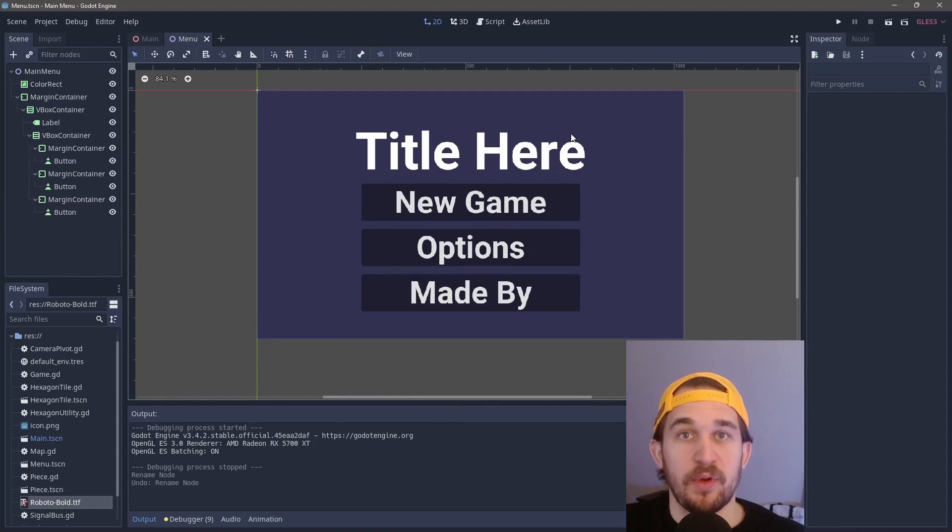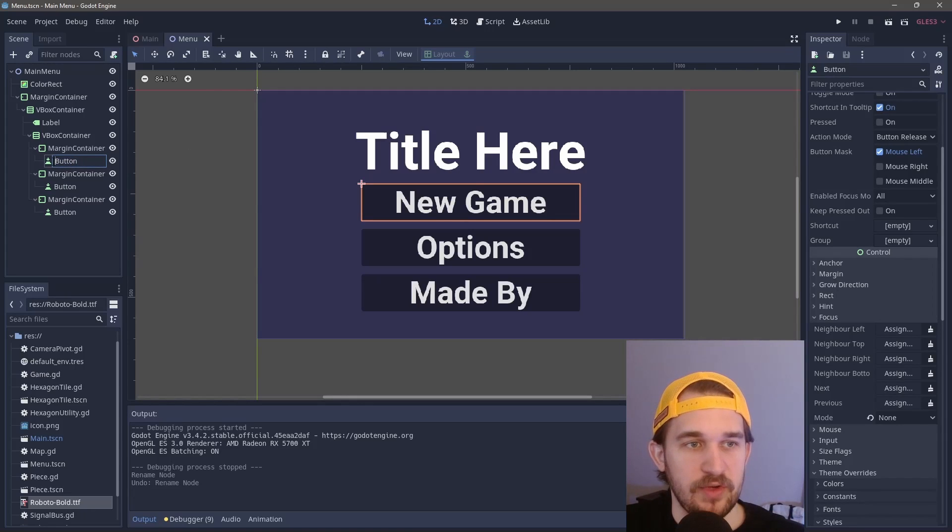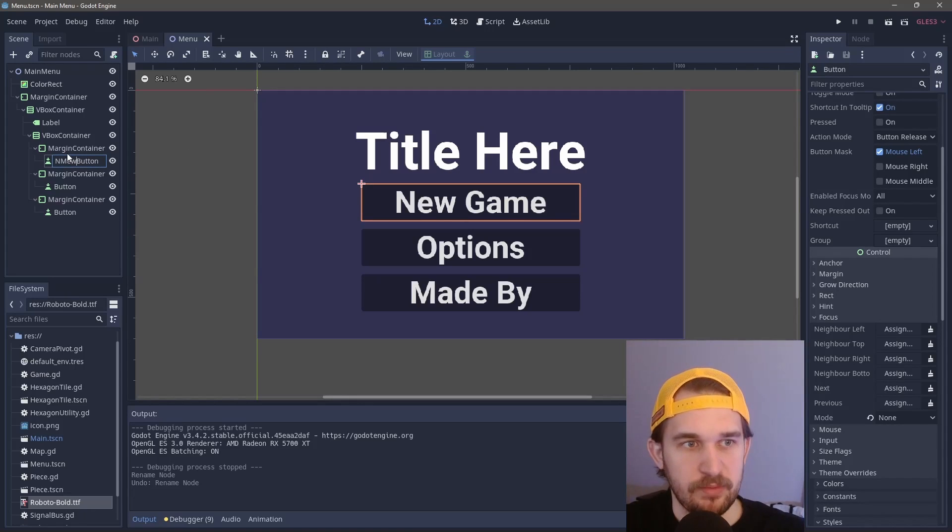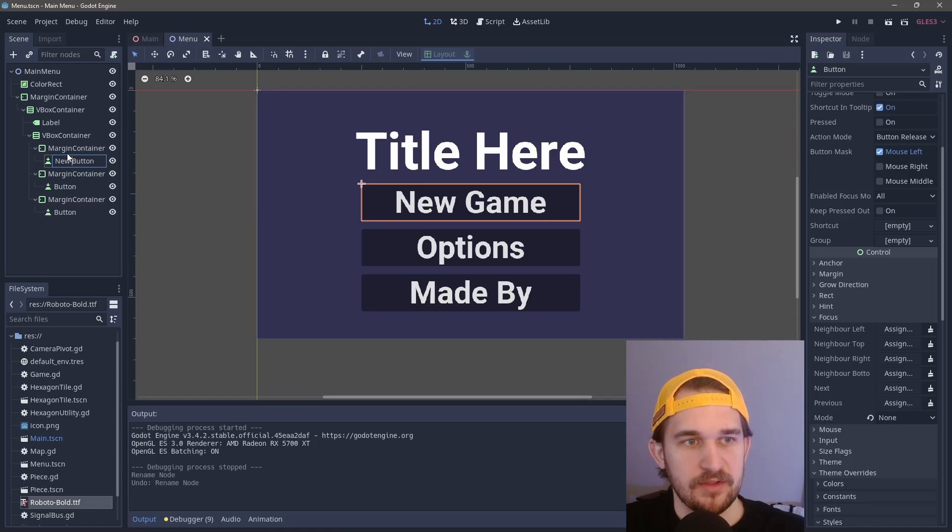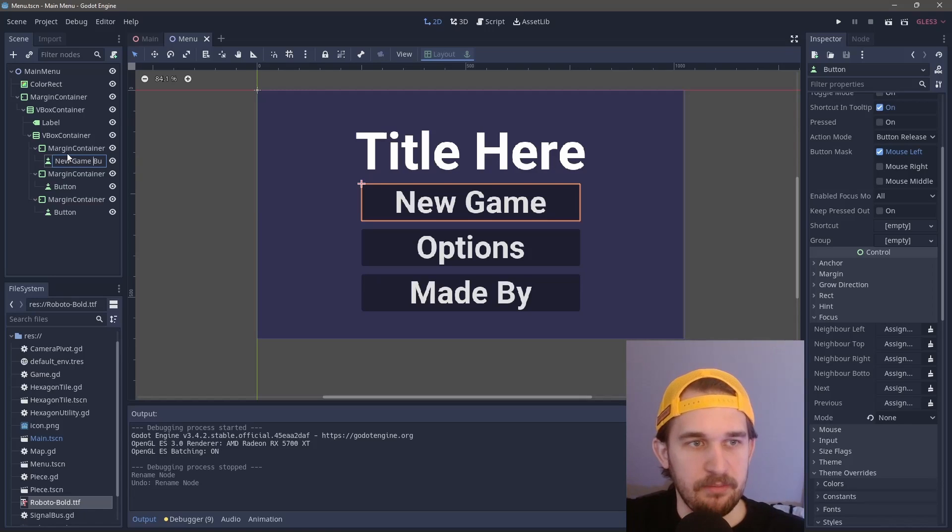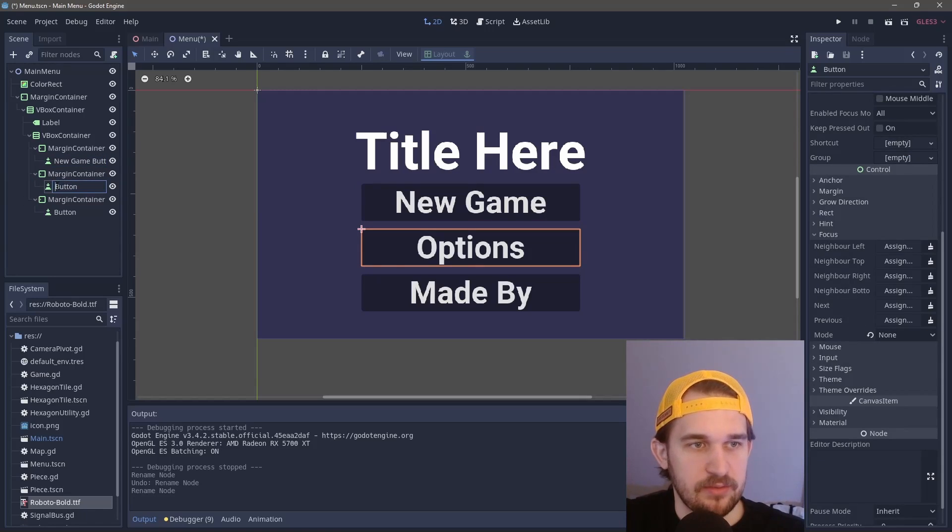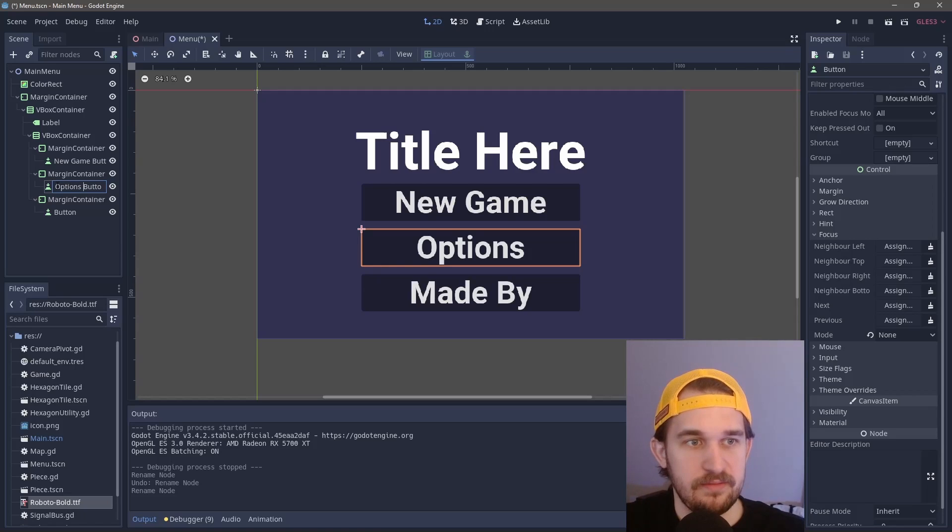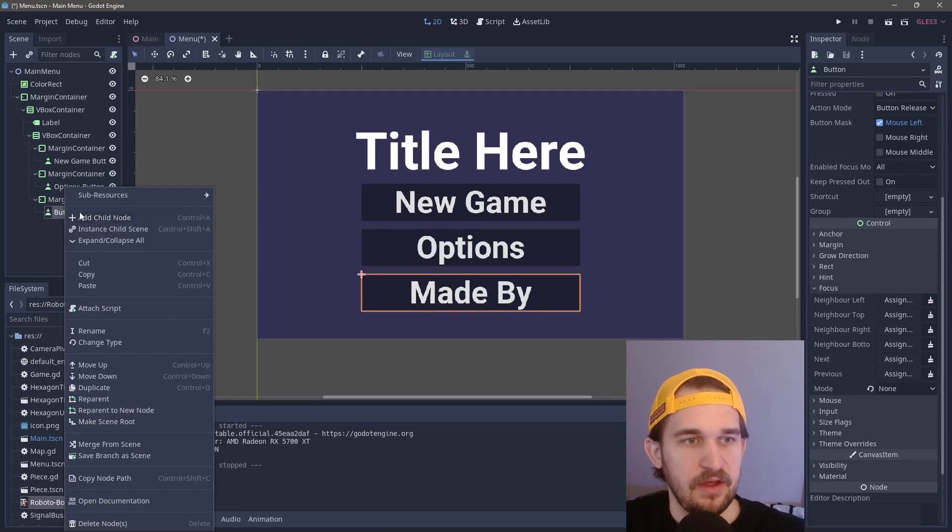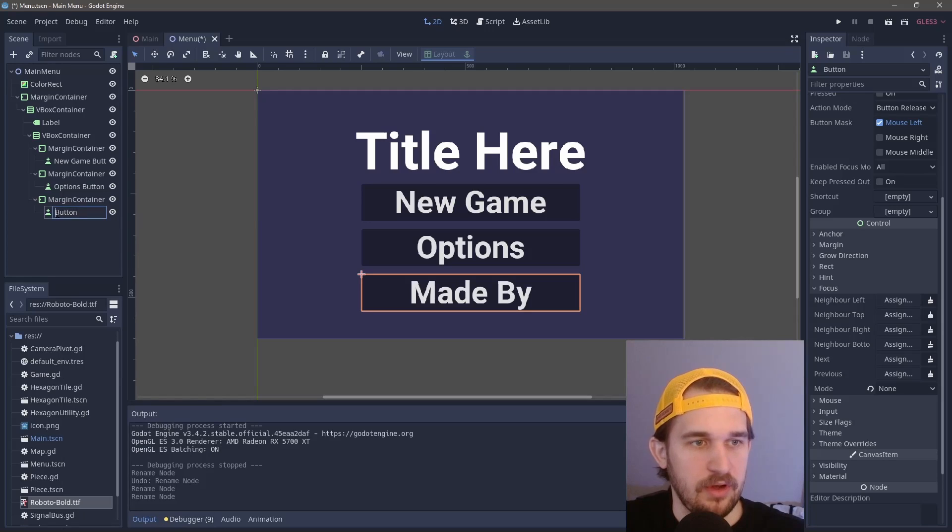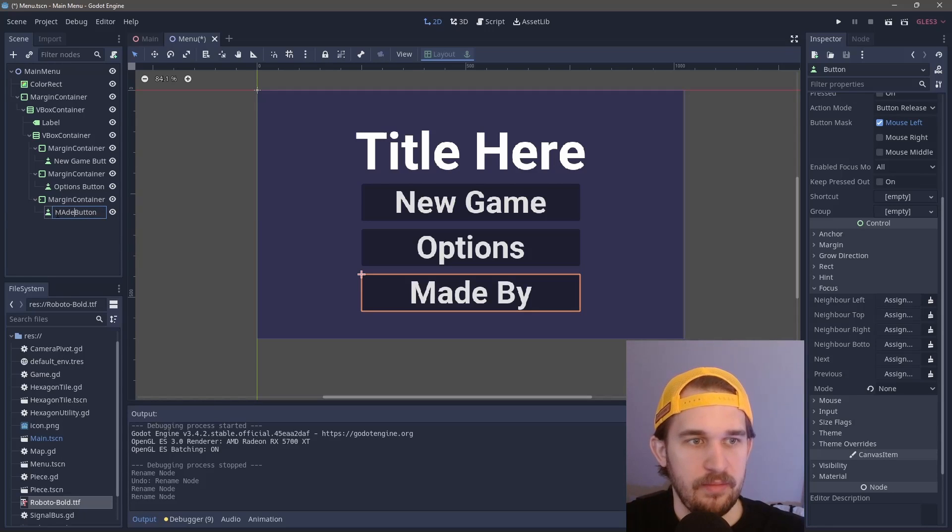Cleanup before we create some functionality is I would like to rename my buttons so they're more descriptive when it comes time to do coding. We'll call this new game button, this next one options button, I'm super creative, and this last one we'll call made by button.